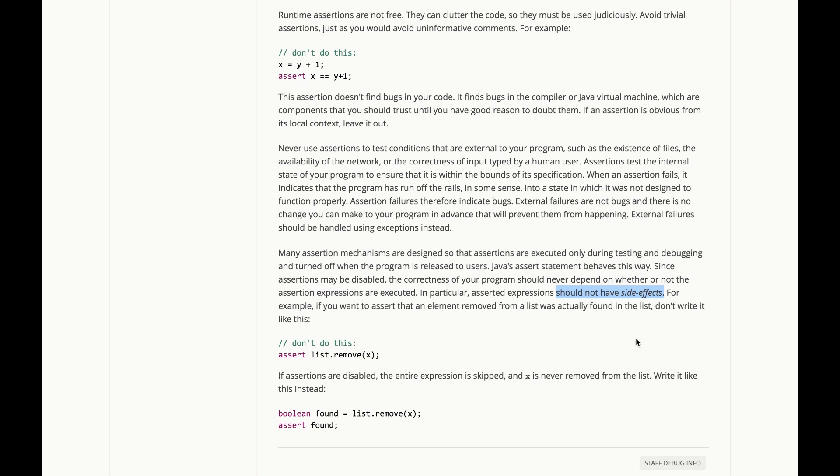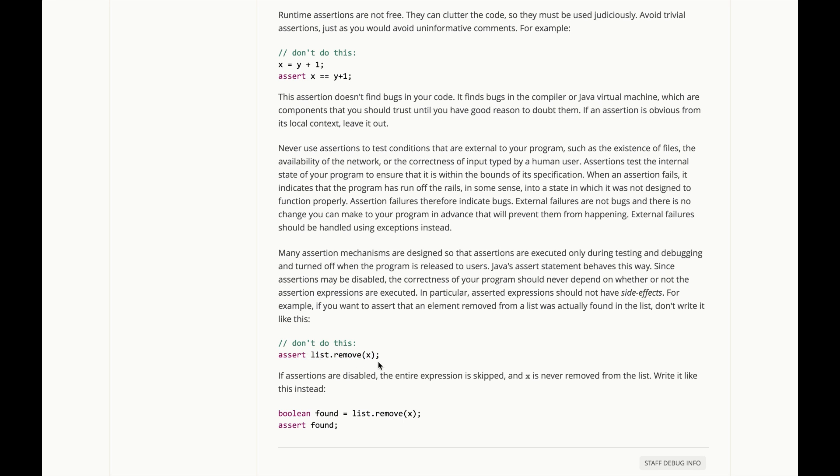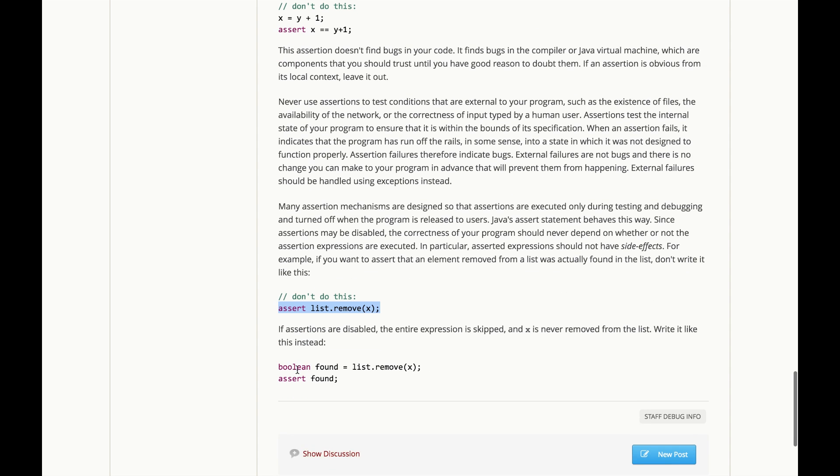For example, if you want to assert that an element removed from a list was actually found in the list. That's what list.remove returns as its return value, a boolean value that says, well, x actually was there and I removed it. But you should not bury that remove call in this assert, because if assertions are disabled, this entire expression doesn't run. And x is never removed from the list. You have to write it like this instead. That is, make your call to remove and then assert the found variable.